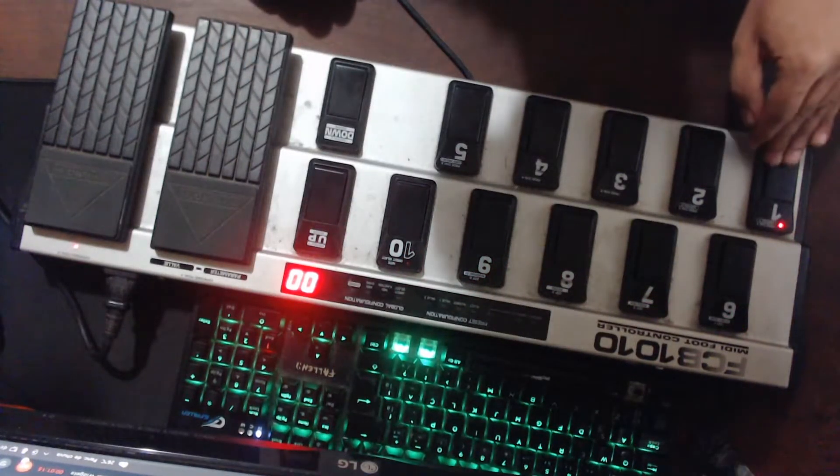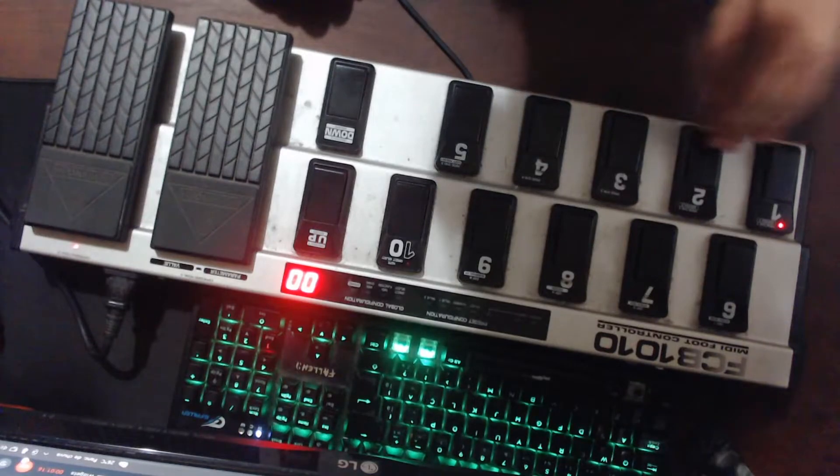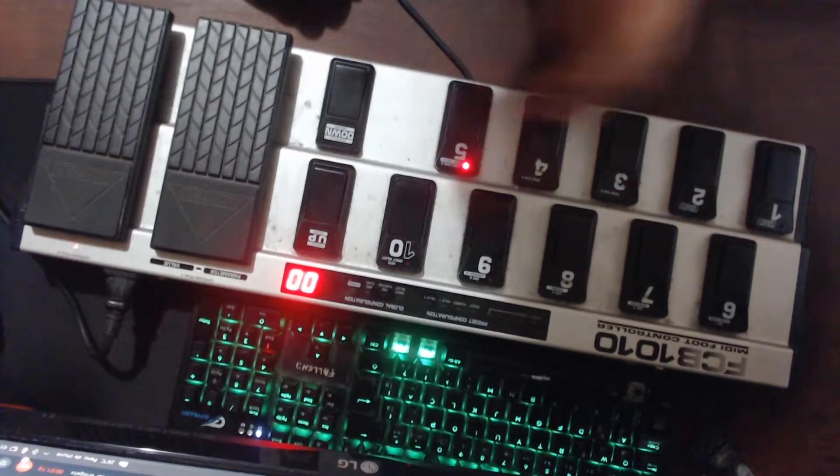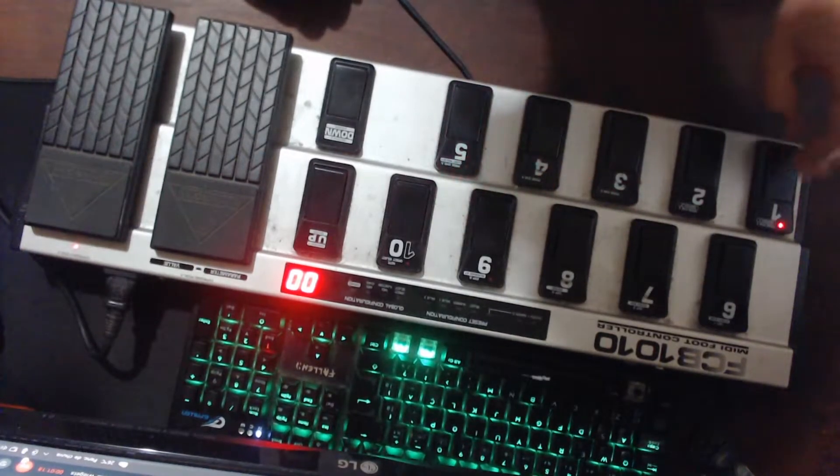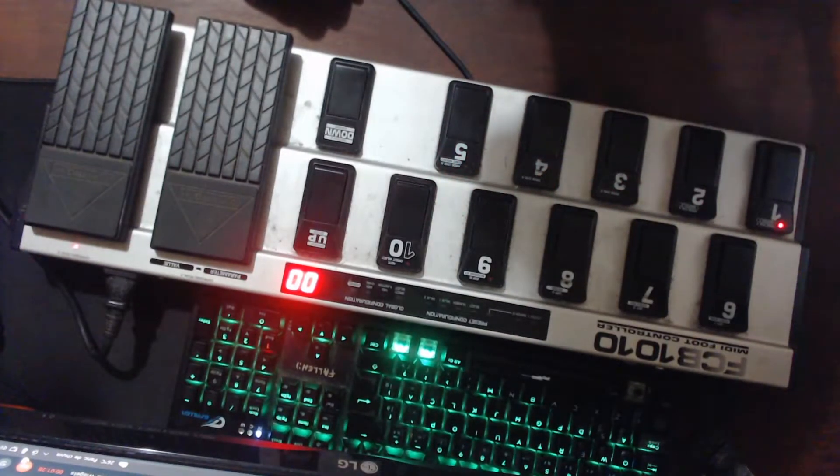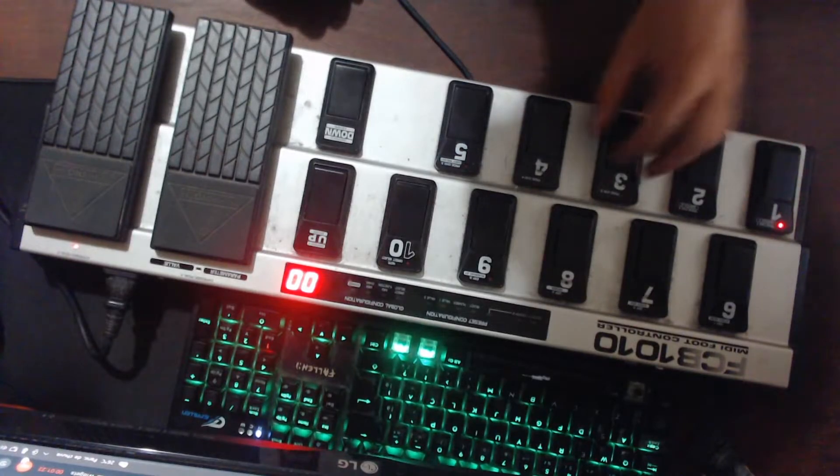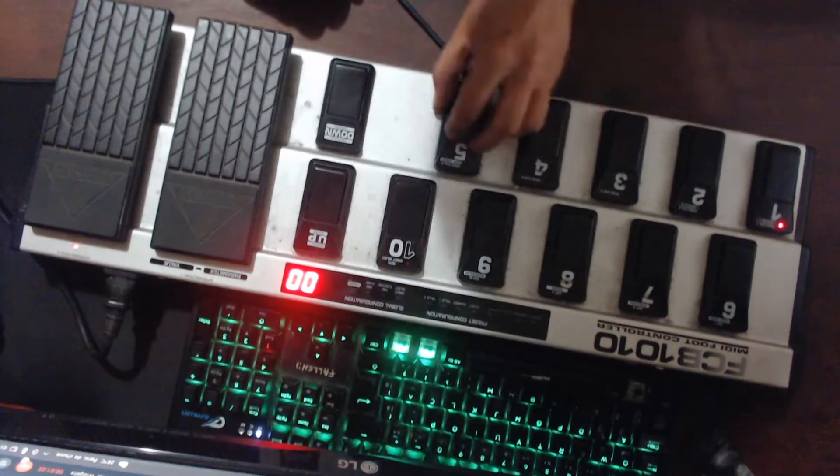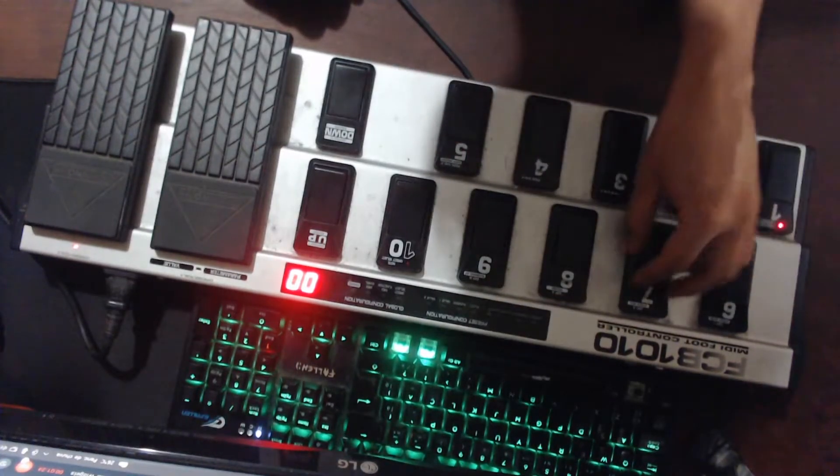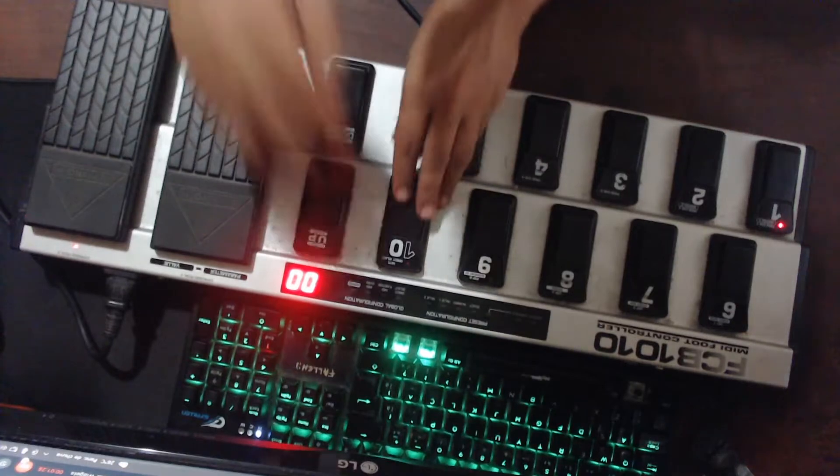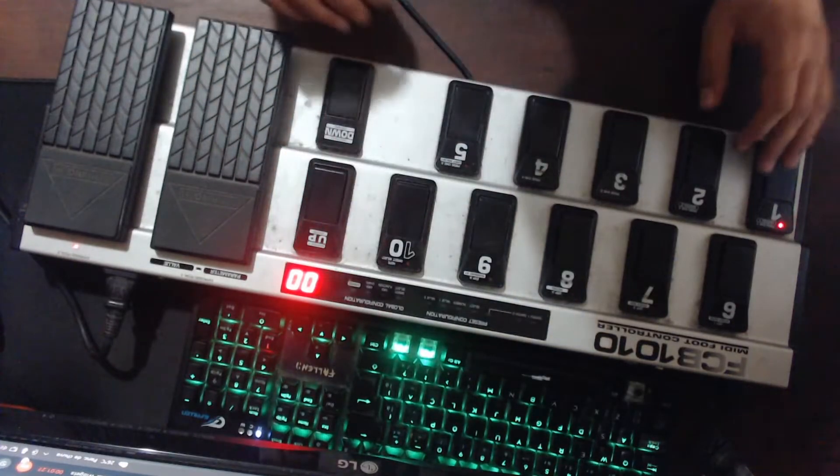Now you do this for every single button, but the number is different. This is 22, 23, 24, 25, 26, 27, 28, 29, 30 and 31.